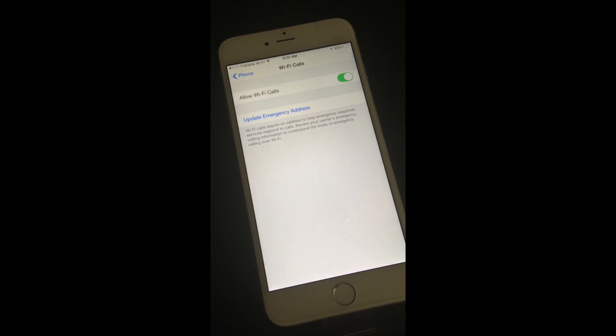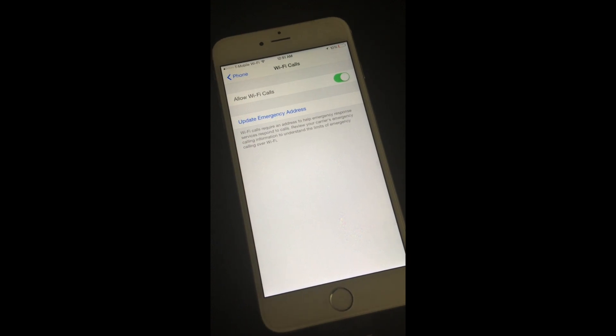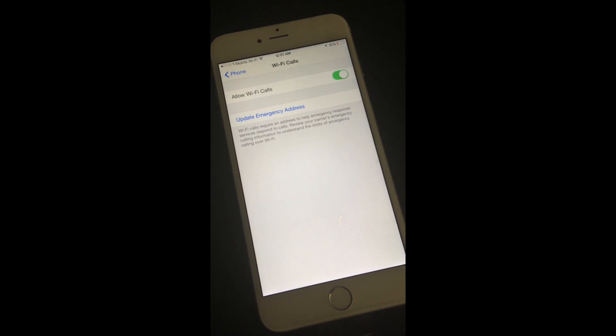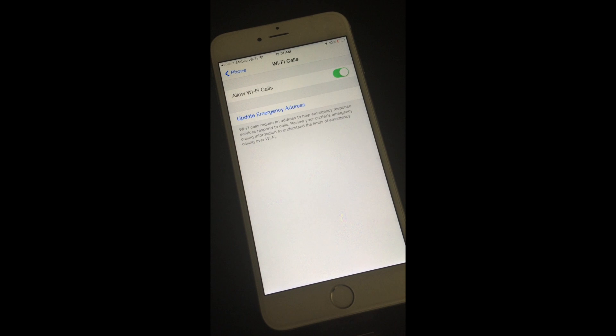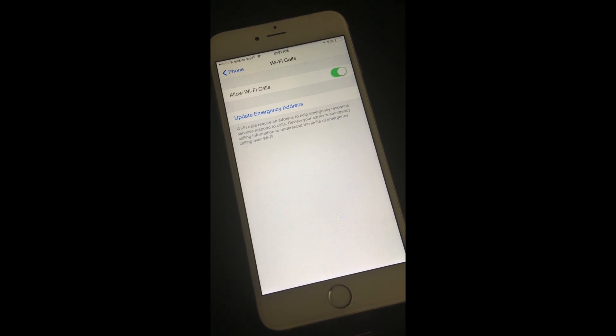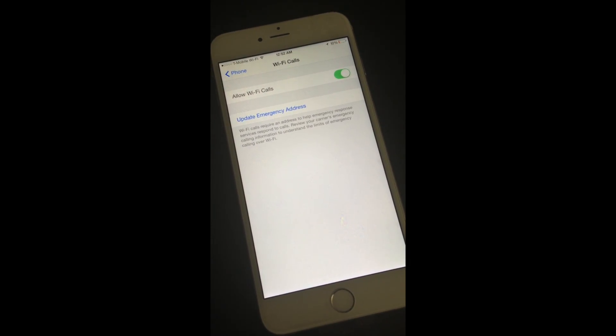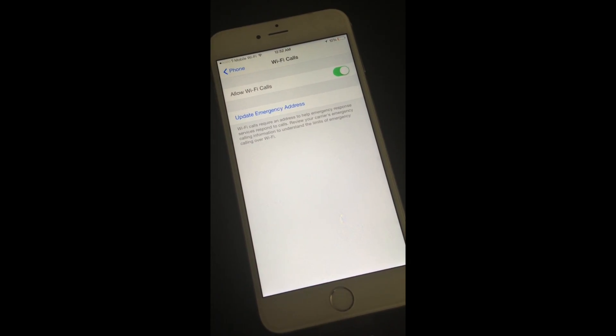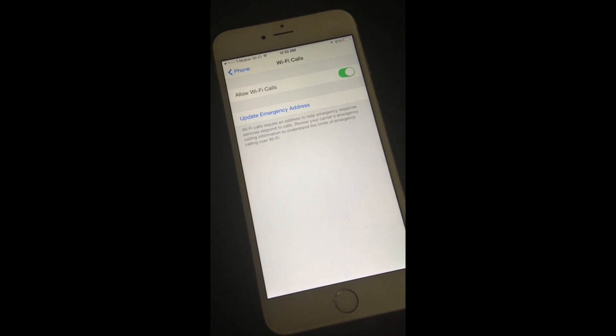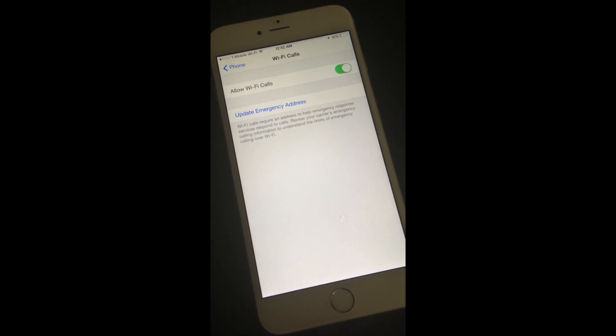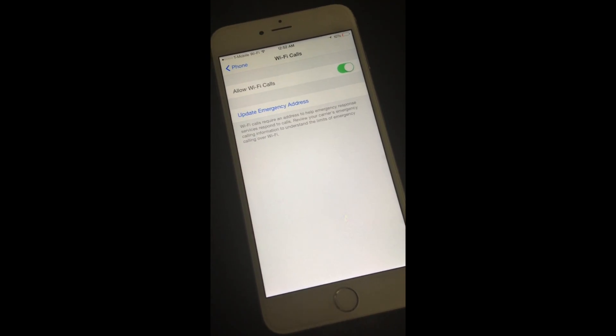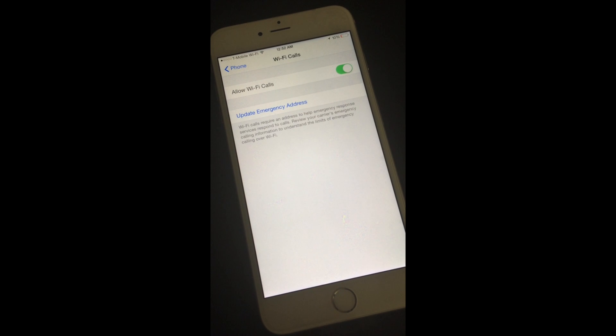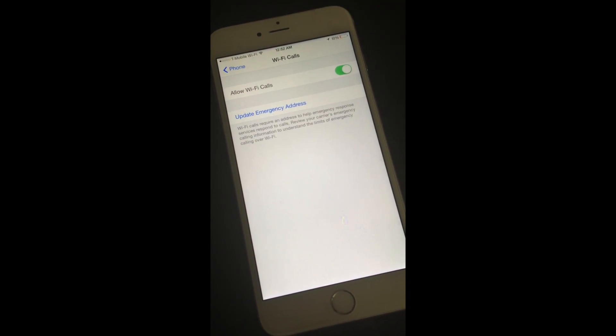I never really got that part of the VoIP services as to why they asked for an address. Wi-Fi does provide pretty good location services, so I'm not sure why they're not able to do that. But they do want an address on file while you're using the Wi-Fi calling for the emergency purposes.